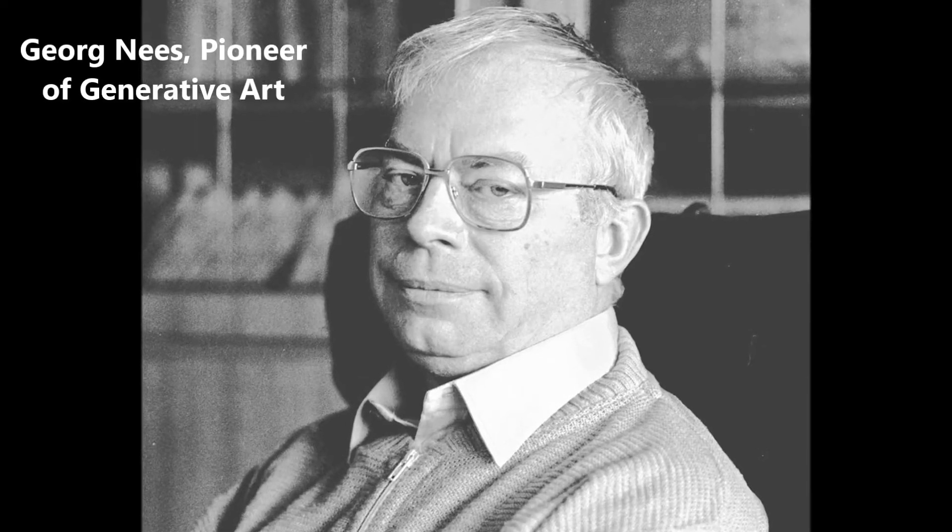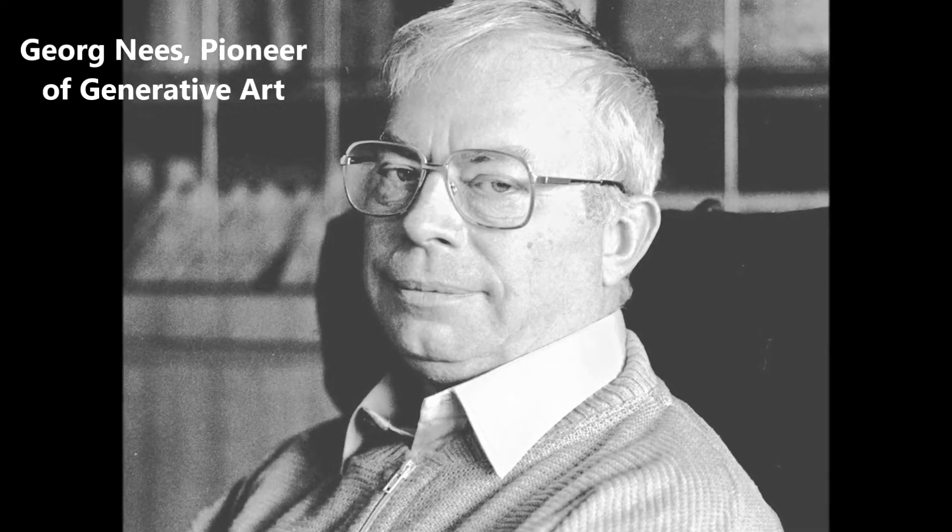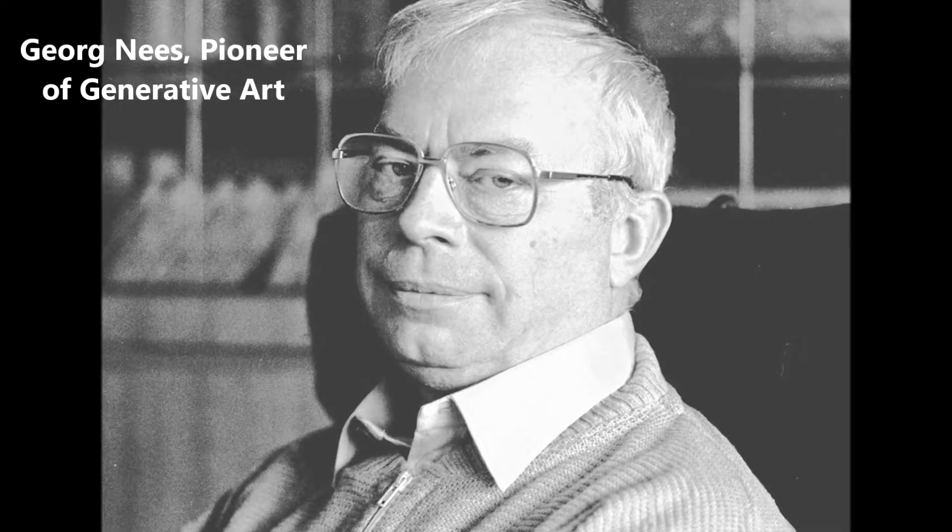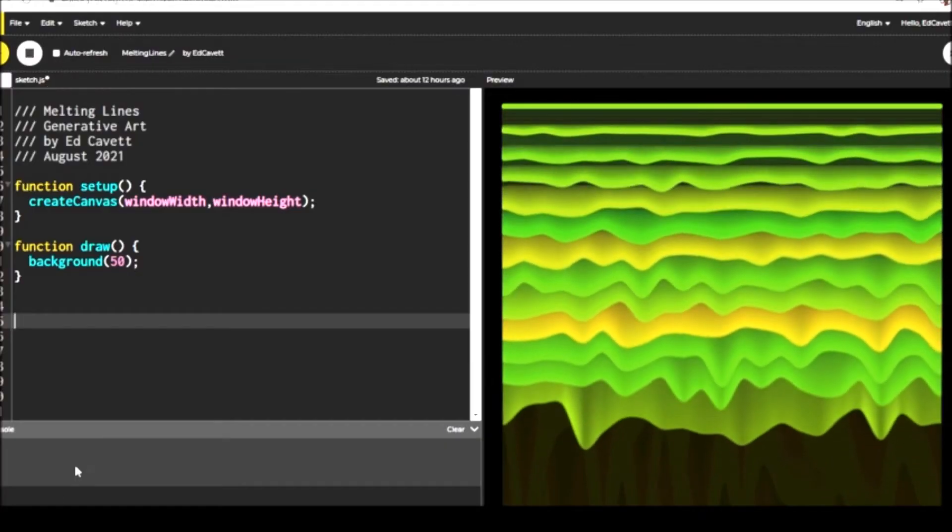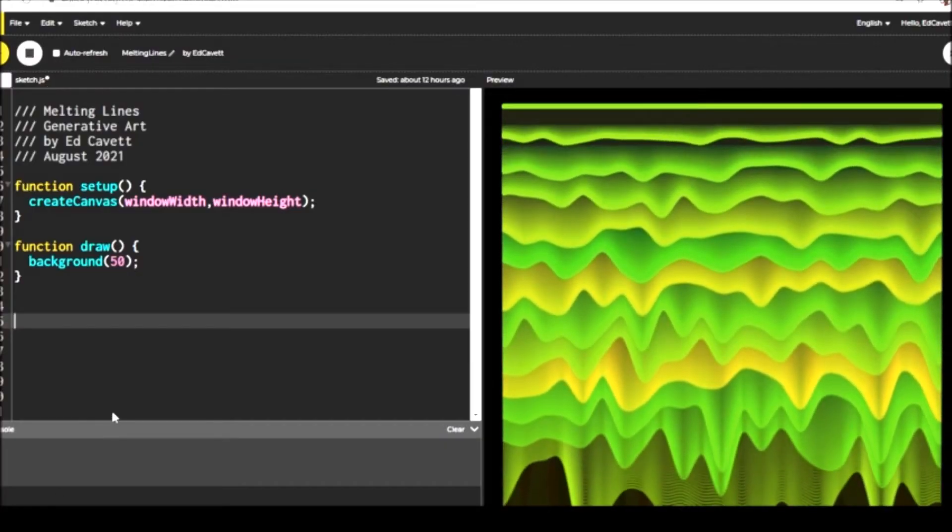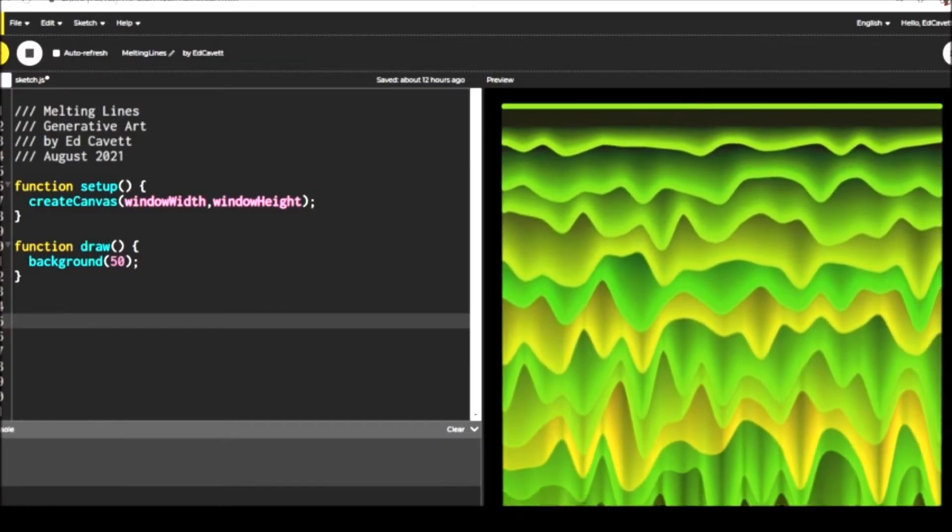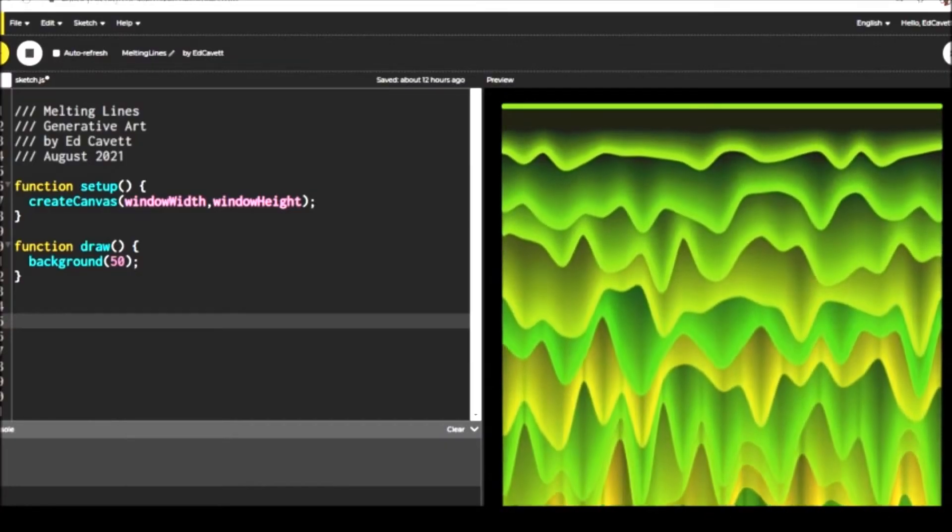That's an old generative art that goes back to the late 1960s, that was created by this guy here, George Nees, whose work is still inspiring people today. That's why I'm doing this work here.